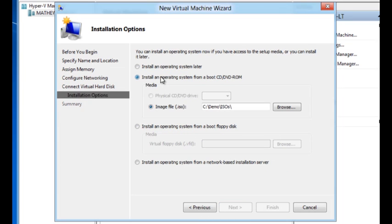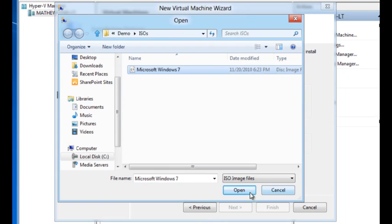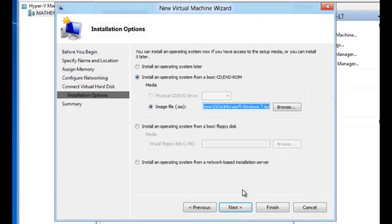And I'm going to install an operating system using an ISO. In this particular case, I have an ISO handy. It's a Windows 7 ISO. I'm going to use that.